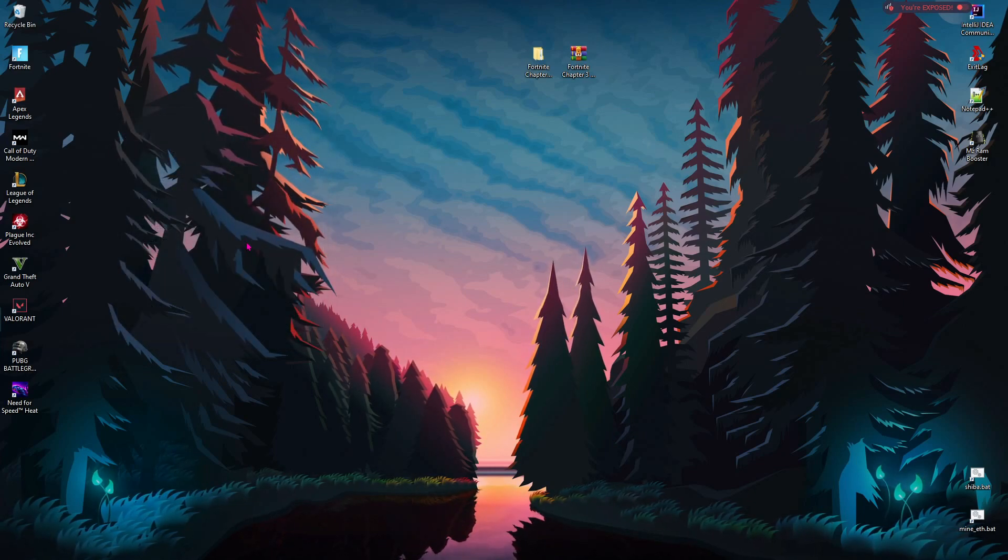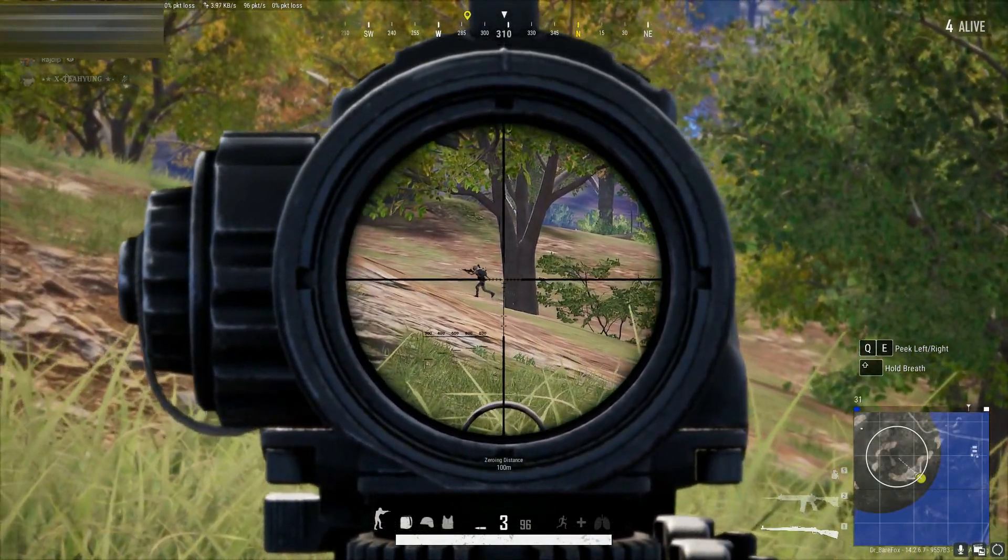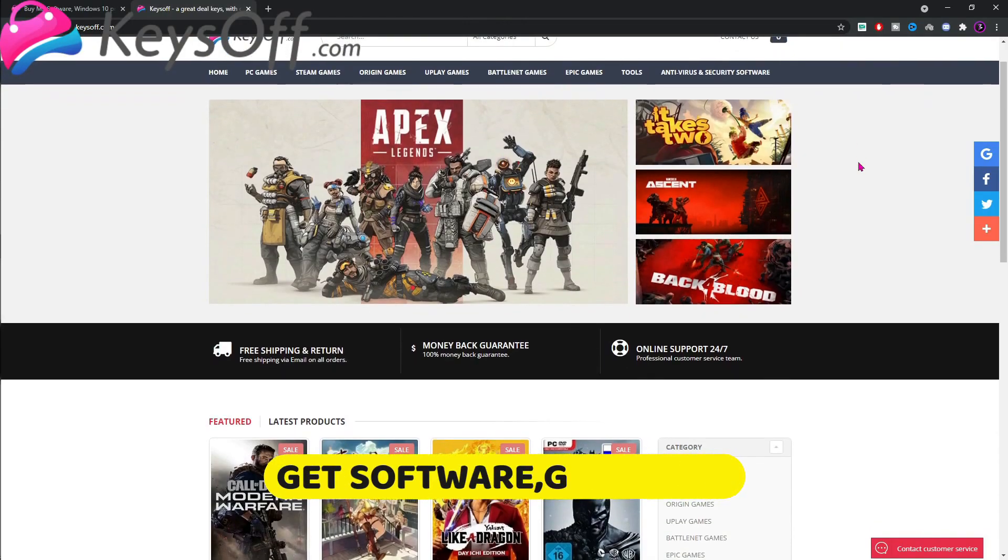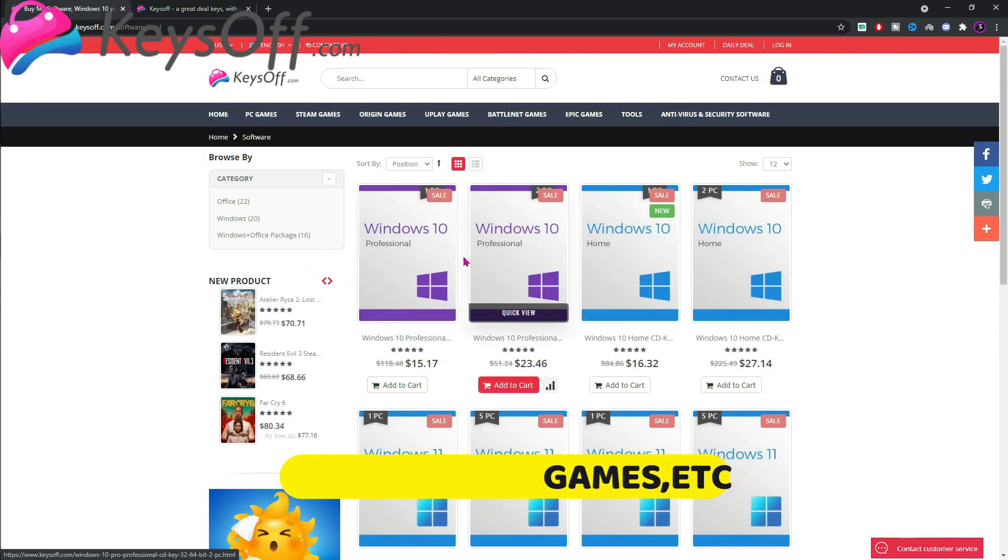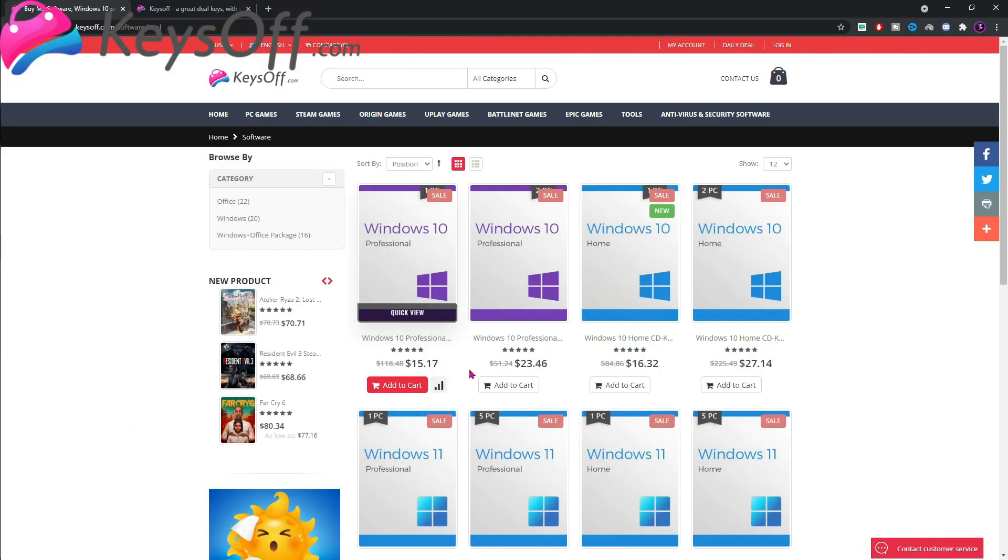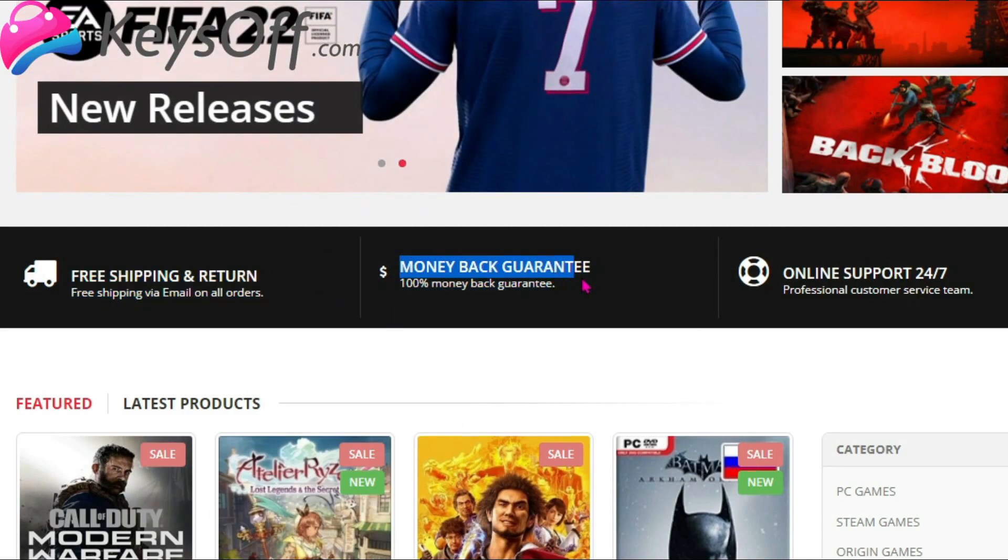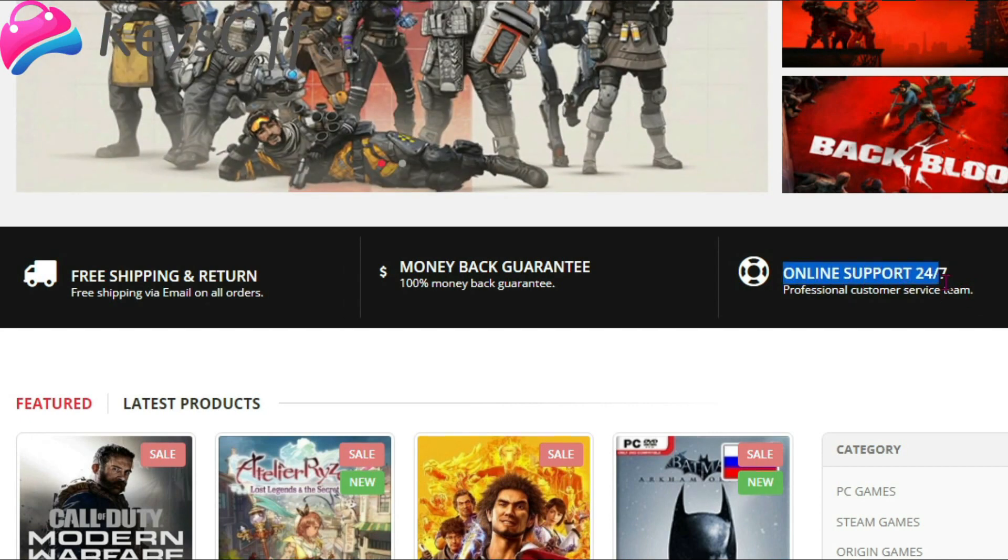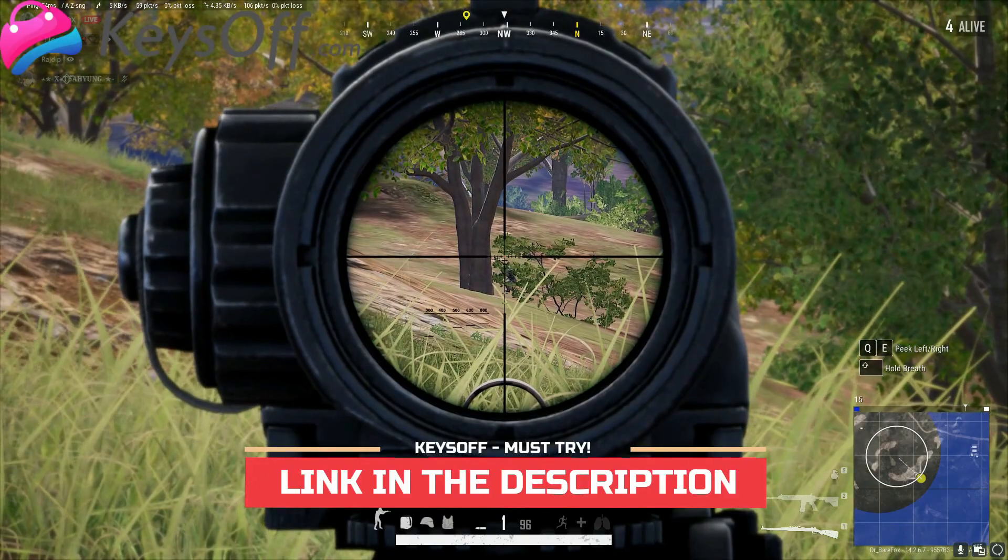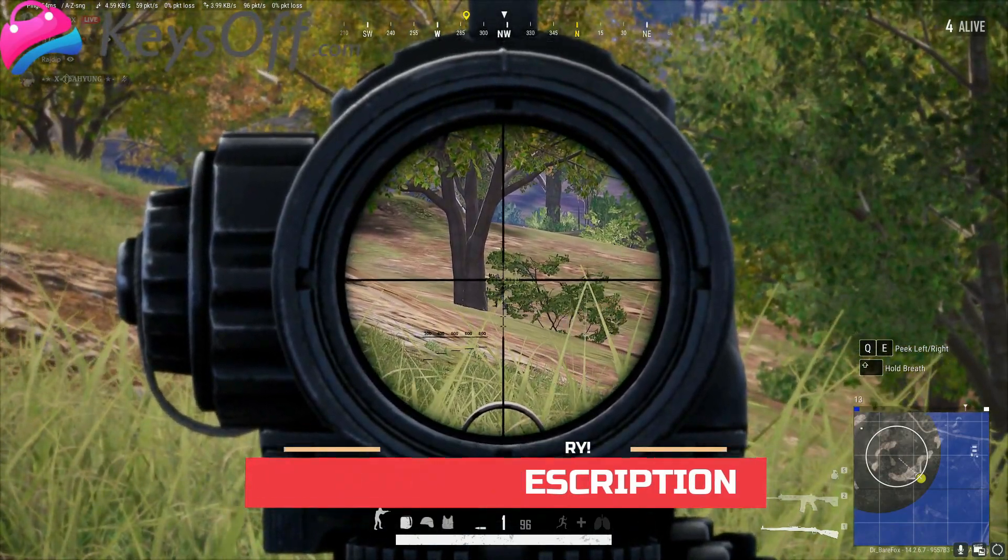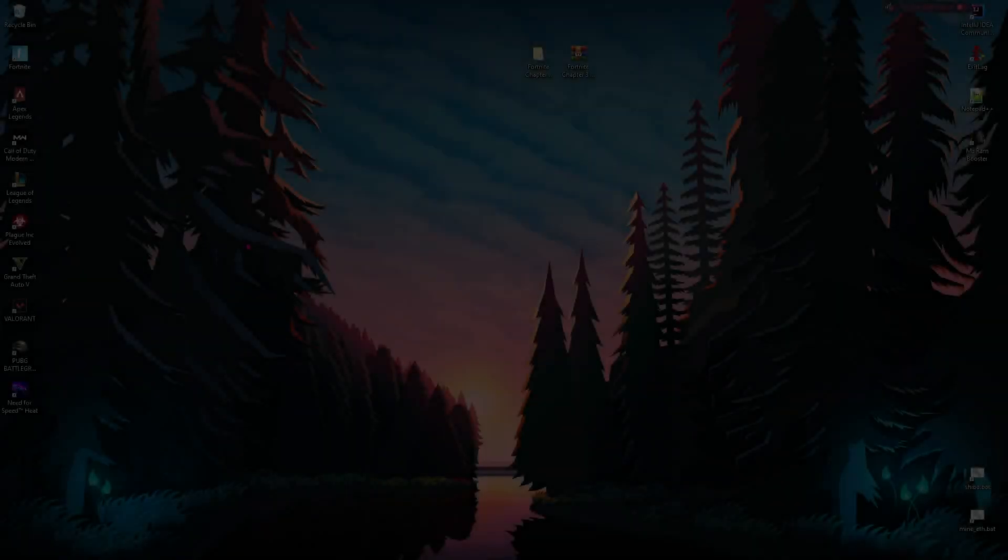Before moving ahead, I want to introduce you guys to this video's sponsor, Keyzoff, where you guys can buy genuine software as well as game keys for absolute low prices. It is like a black friday but everyday. They have free delivery worldwide, money back guarantee as well as 24x7 support. You should definitely give it a try. Go visit Keyzoff and get your desired game or software today. Links in the description below and let's move back to the video.